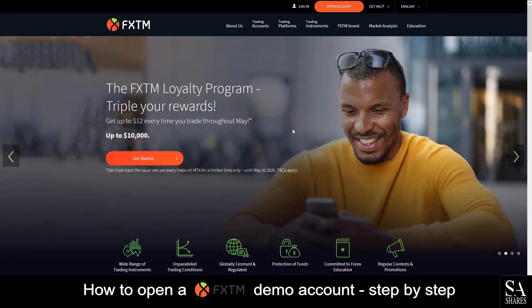Hi, it's Jason from EssayShares, and today I am going to show you step-by-step how to open a free trading account on Forex Time. Let's get started.